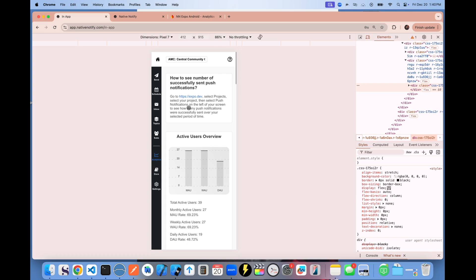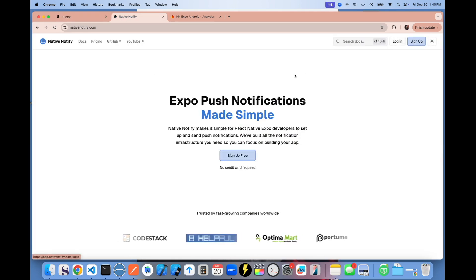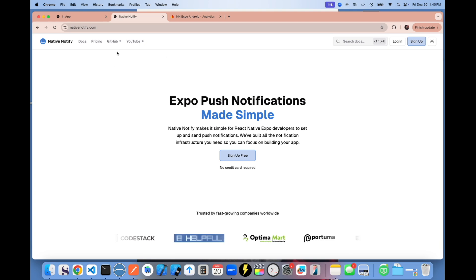I just wanted to show that to you again. If you go to nativenotify.com, you can sign up for free. Now analytics are included.